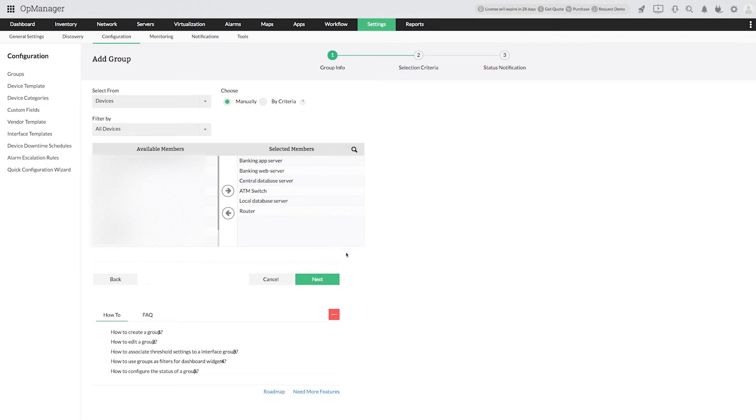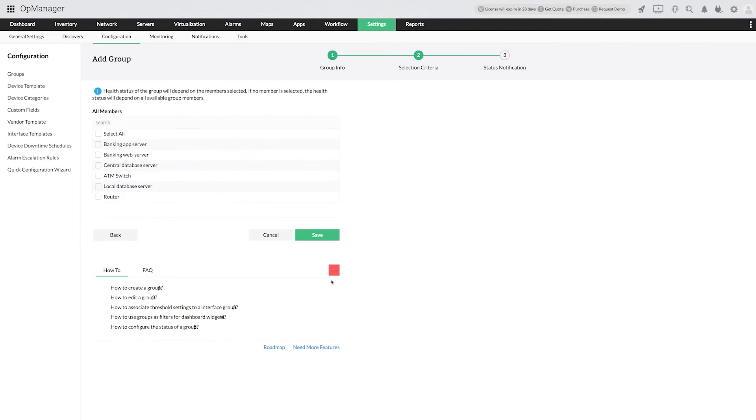Click Next and select the devices that determine the health of the group. Click Save. You have successfully created a group for the banking service.